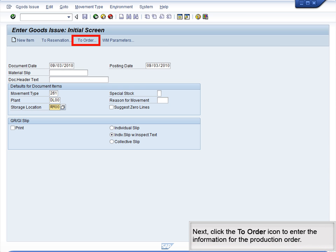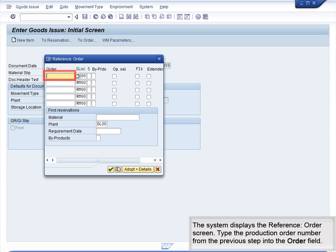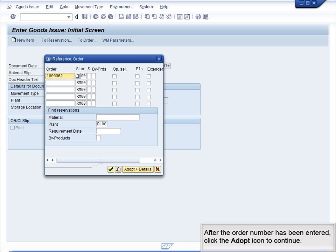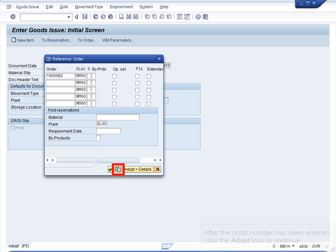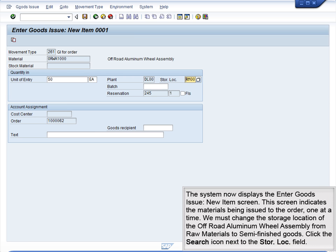Next, click the To Order icon to enter the information for the production order. The system displays the Reference Order screen. Type the production order number from the previous step into the Order field. After the order number has been entered, click the Adopt icon to continue. The system now displays the Enter Goods Issue New Item screen. This screen indicates the materials being issued to the order, one at a time.